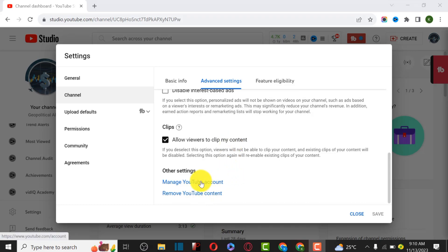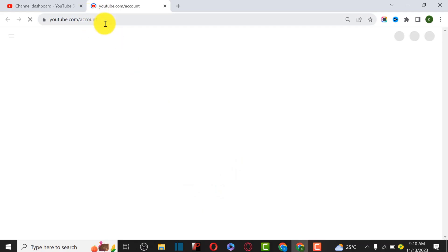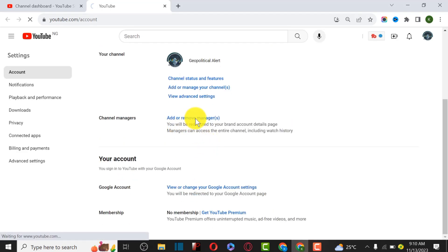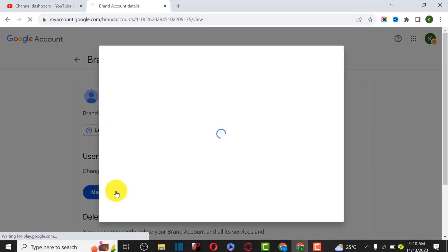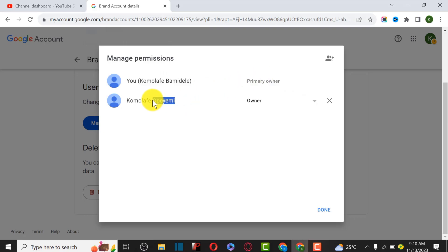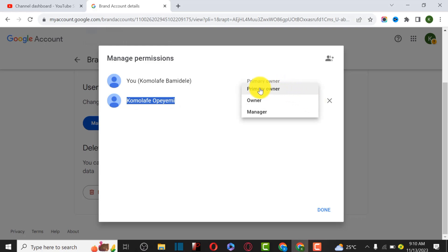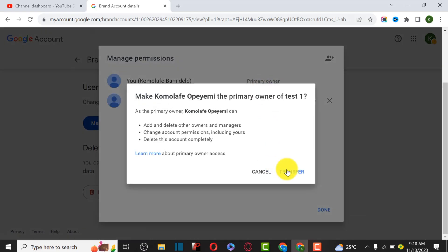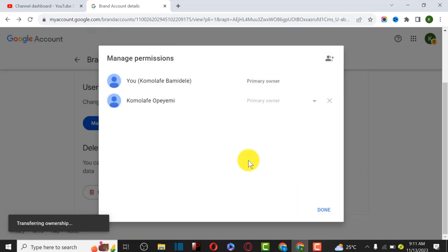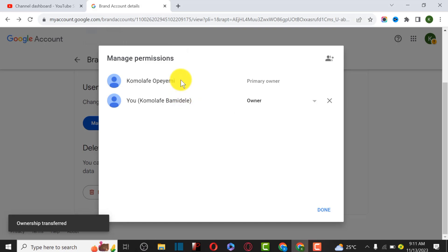Welcome back - after waiting about seven days we are going to change the primary owner. Click on Manage YouTube Account, then Add and Remove Manager, then Manage Permission. This is the original owner of this YouTube channel. We are going to transfer complete ownership to the new email. Click the edit icon, then select Primary Owner, then click Transfer. Confirm to make the new email the primary owner of this channel.